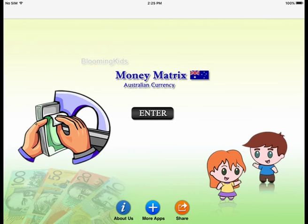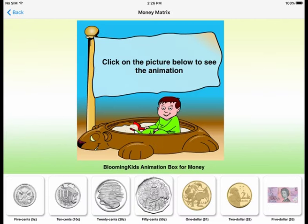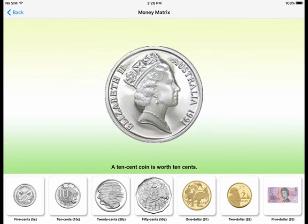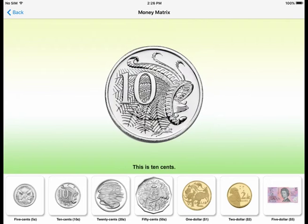Money Matrix. This is a 10-cent coin. A 10-cent coin is worth 10 cents.